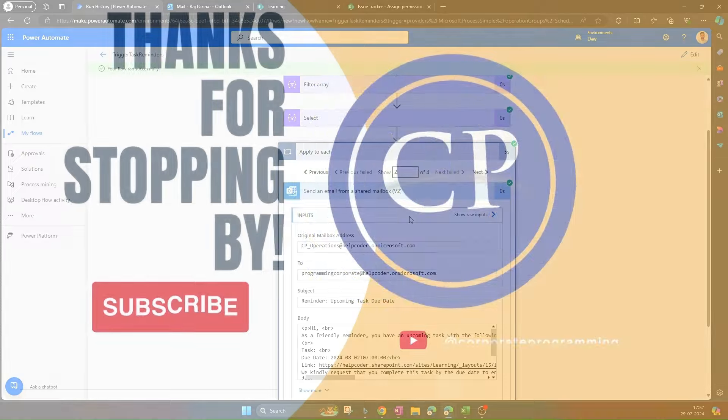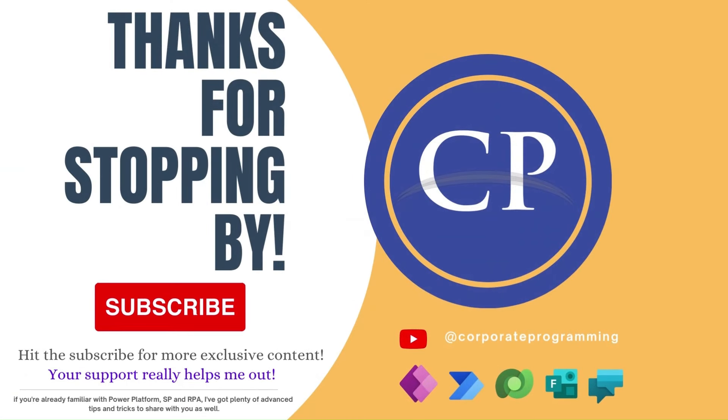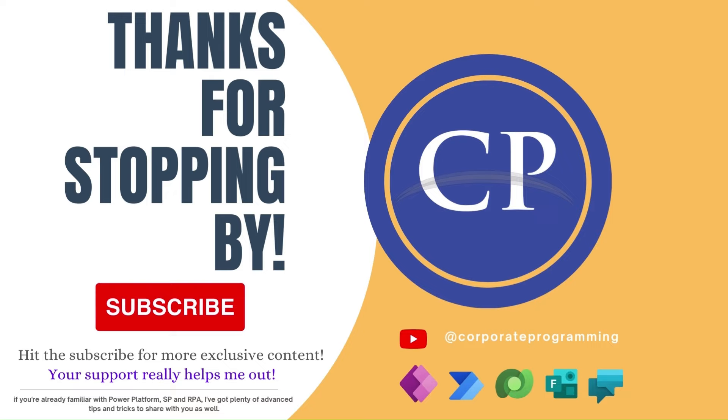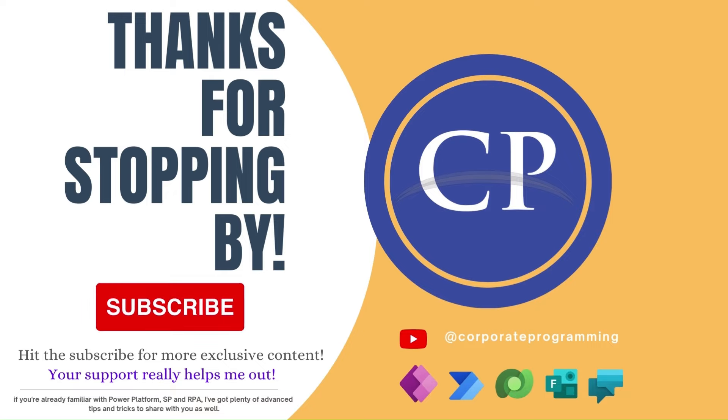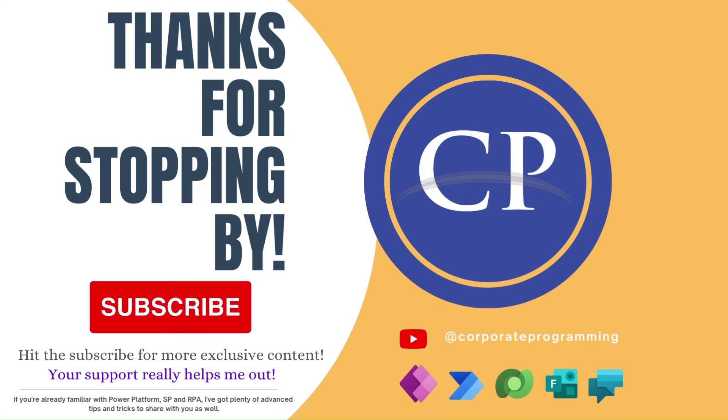If you enjoy the video and want to stay up-to-date related to Power Apps, Power Automate, SharePoint and RPA, be sure to hit that subscribe button. Your support really helps me out. See you in the next video.